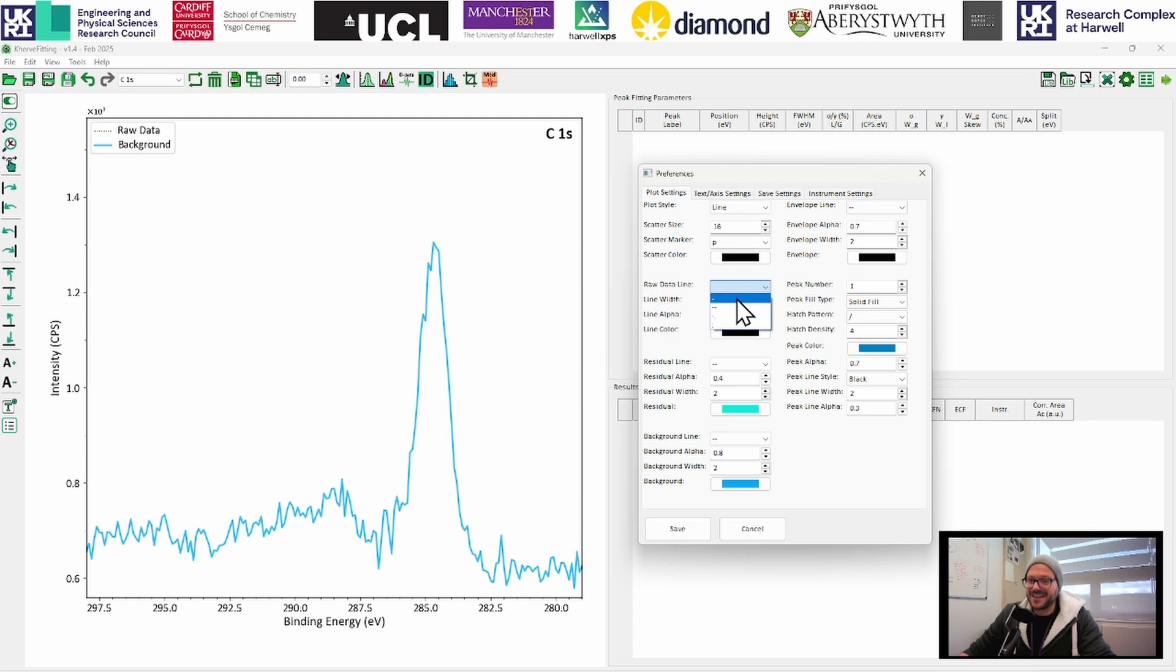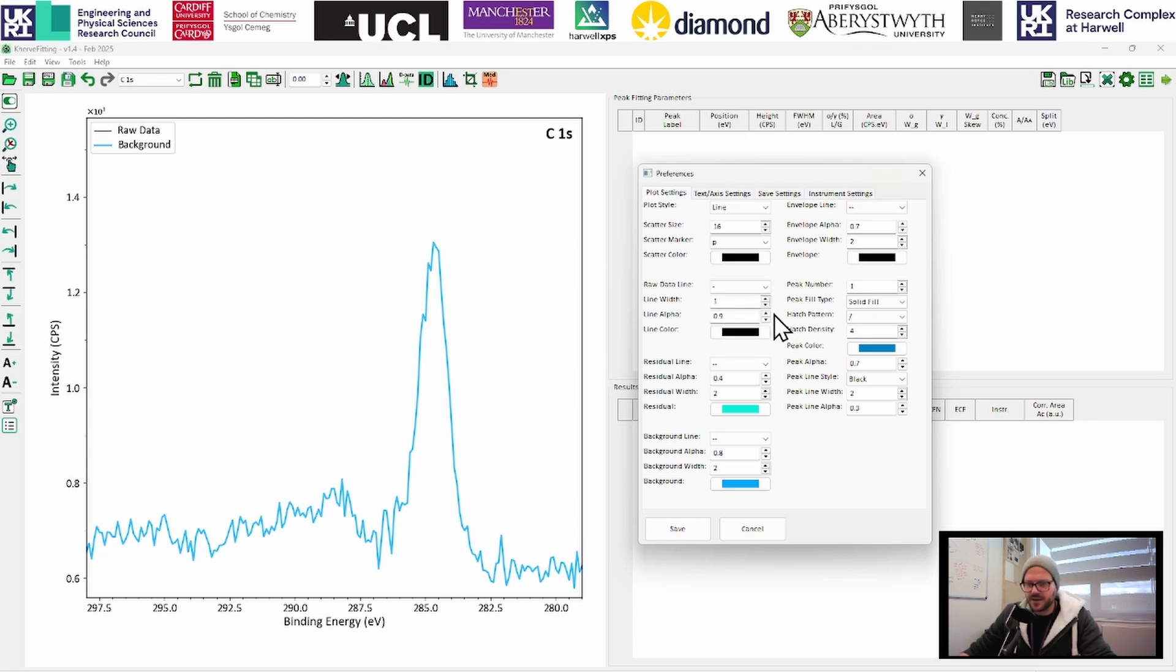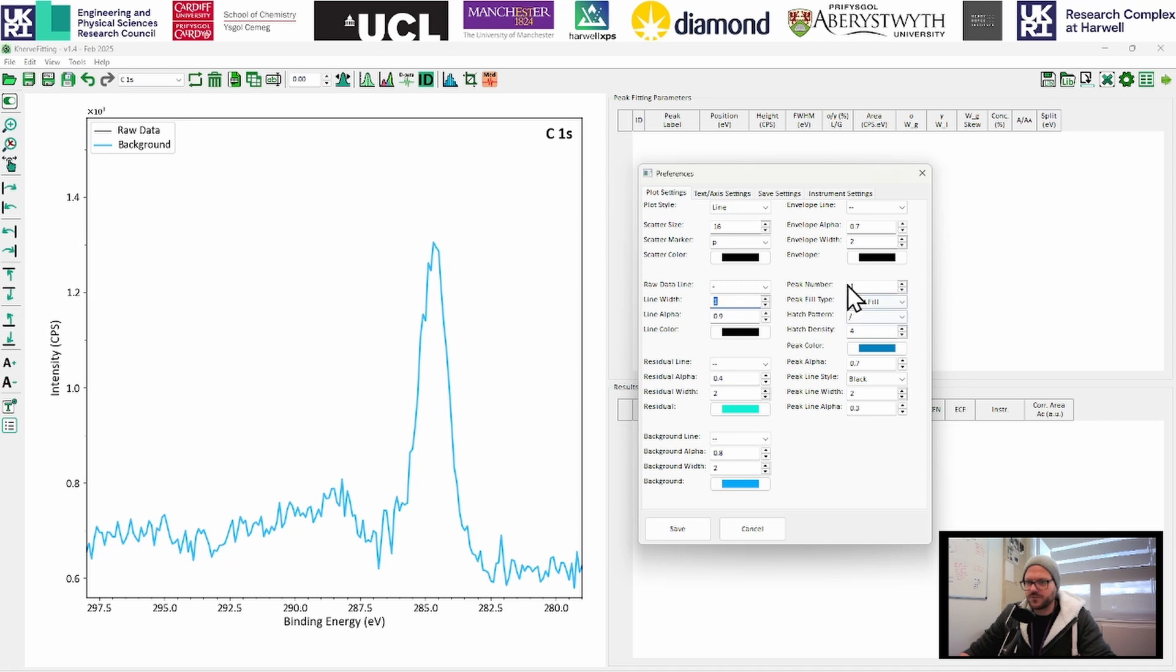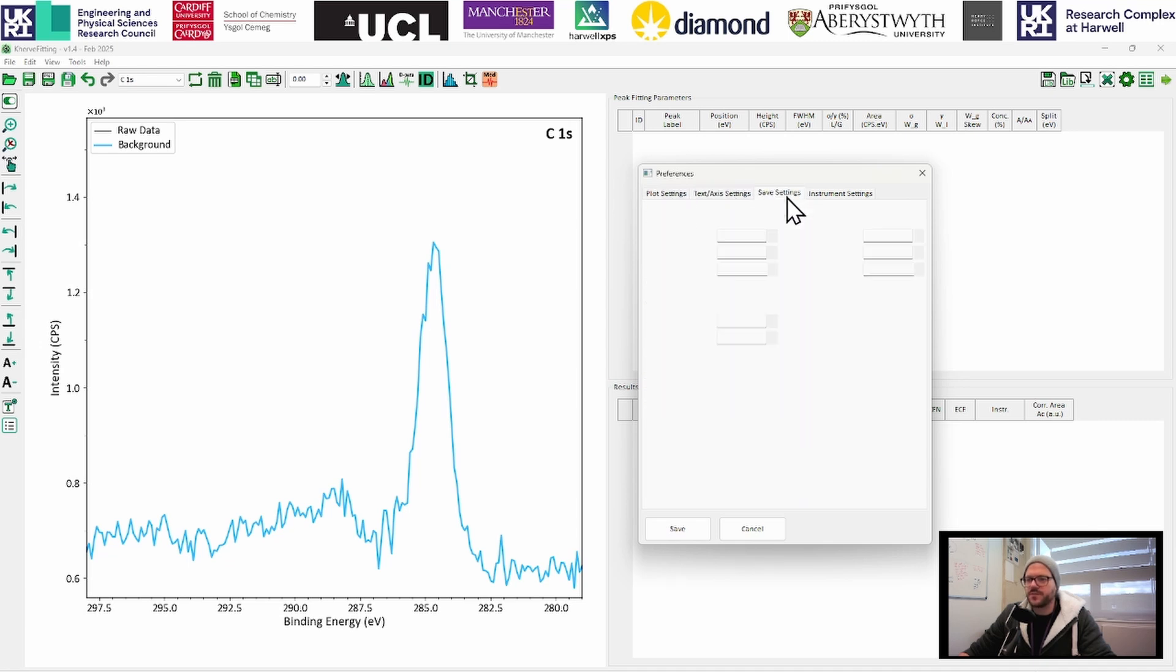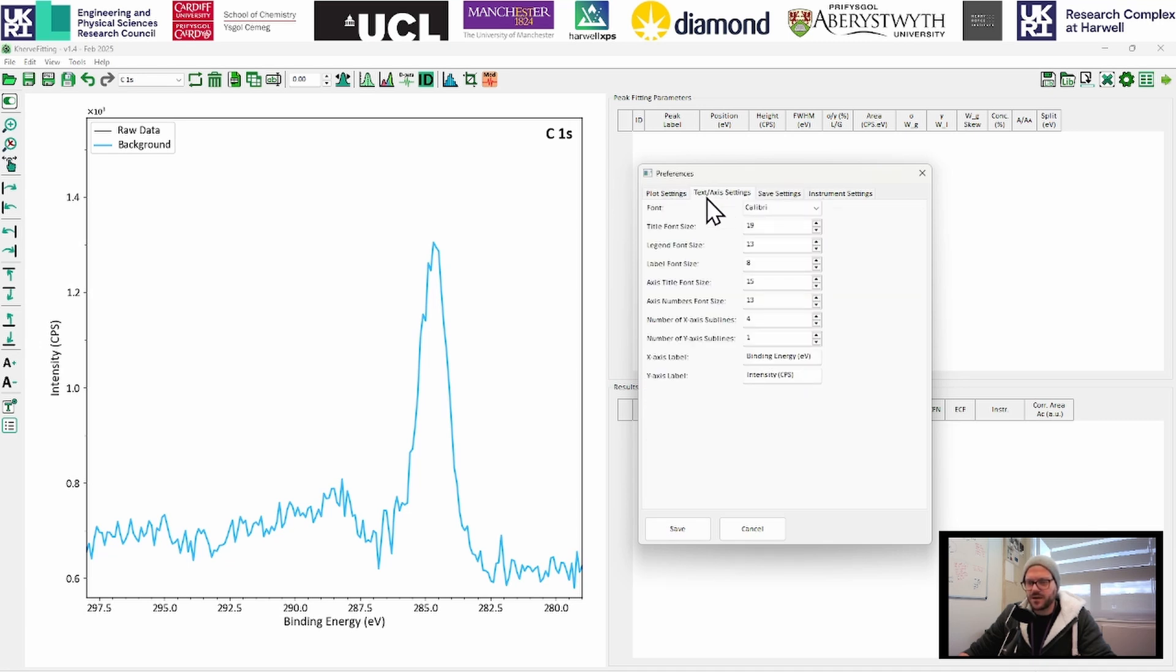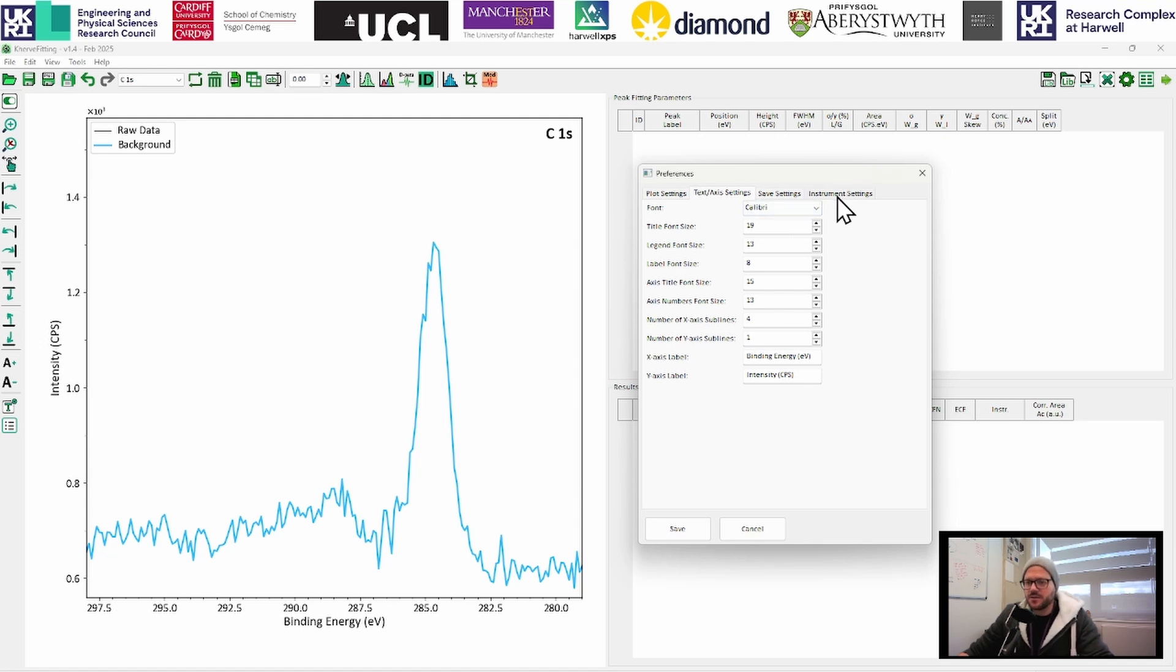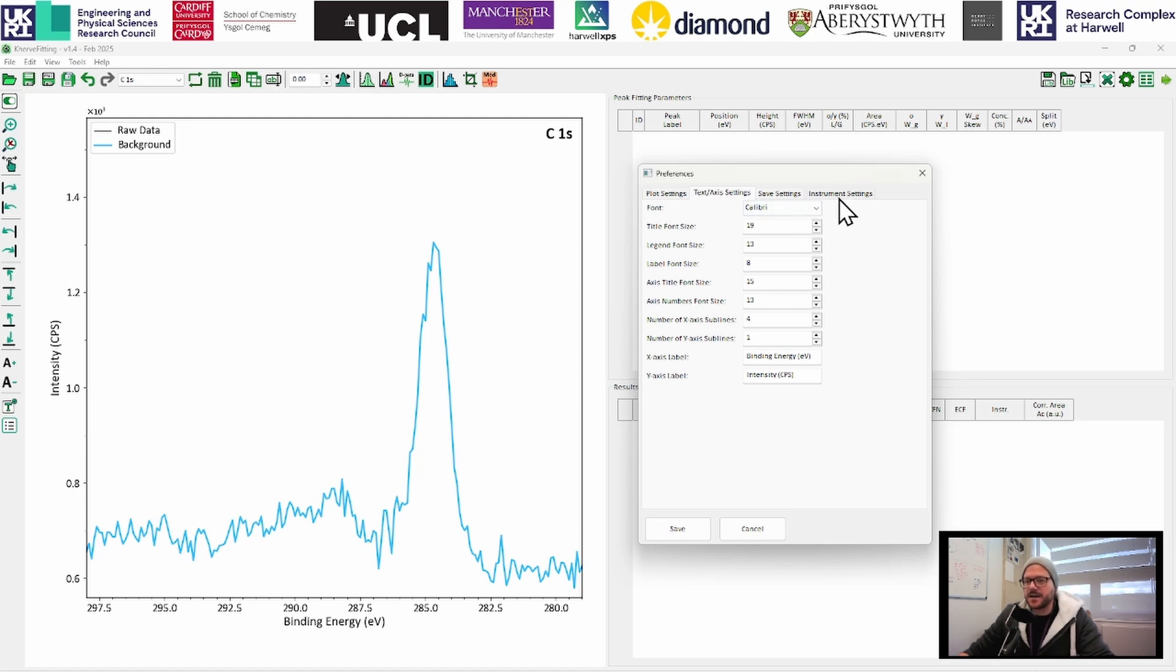So you can set your settings here. The raw data line, you can change the line type, whether you want it dashed dots. Solid line, we're going to stick with a solid line here. And just go for a line width of one. Same for our background, you can change all of those here. All of the different settings that are available to you, you can find in these tabs.